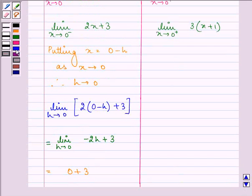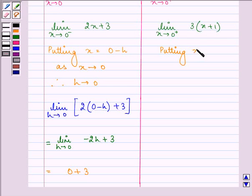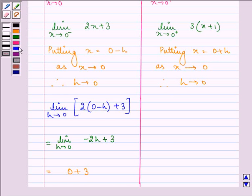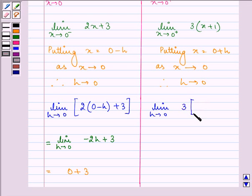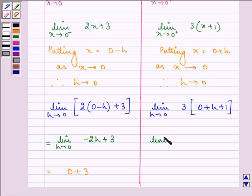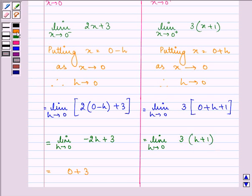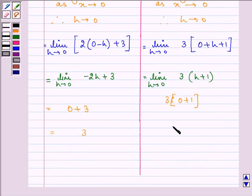In the same way, we solve for the right-hand limit. We put x equal to 0 plus h. As x approaches 0, h will also approach 0. So we have limit h approaches 0 of 3 times (0 plus h plus 1). Opening the brackets, we have limit h approaches 0 of 3(h plus 1). Putting h equal to 0, we have 3(0 plus 1), which is equal to 3.